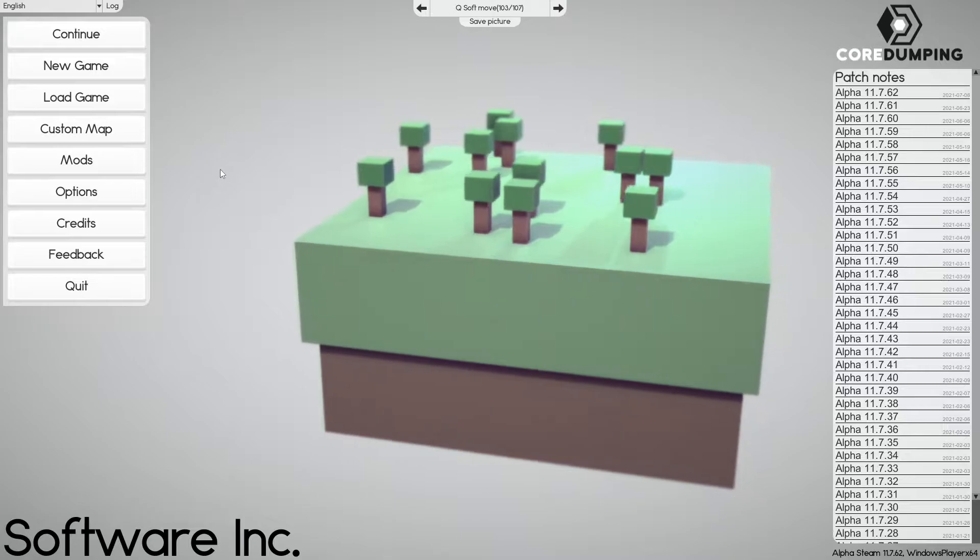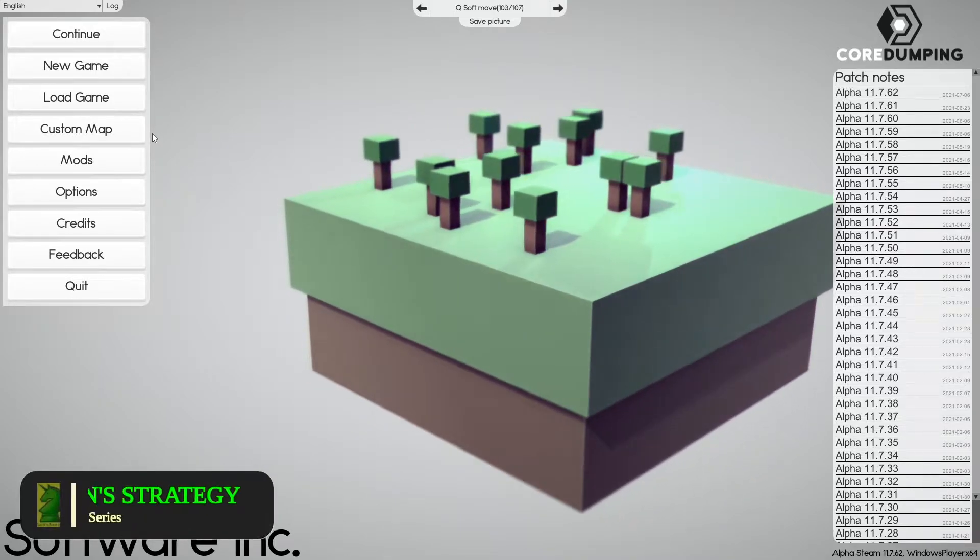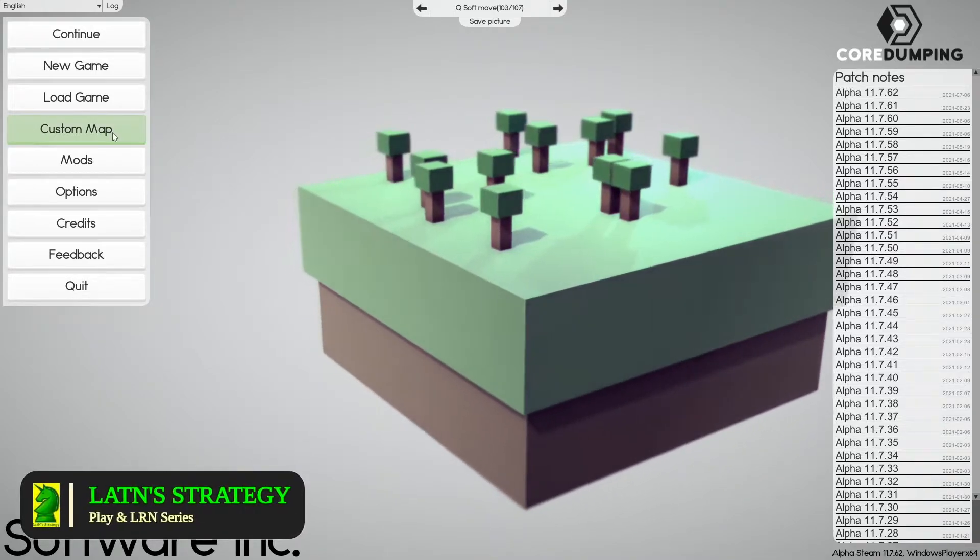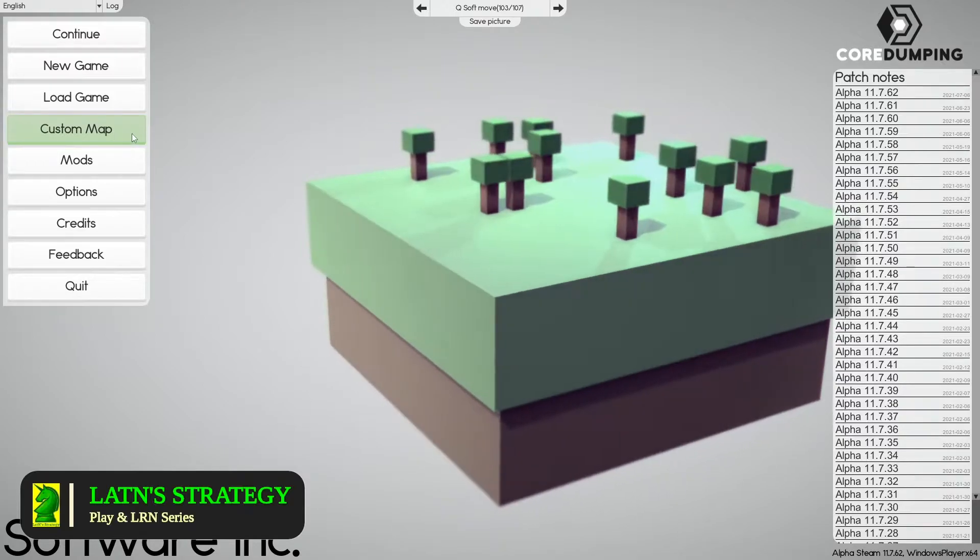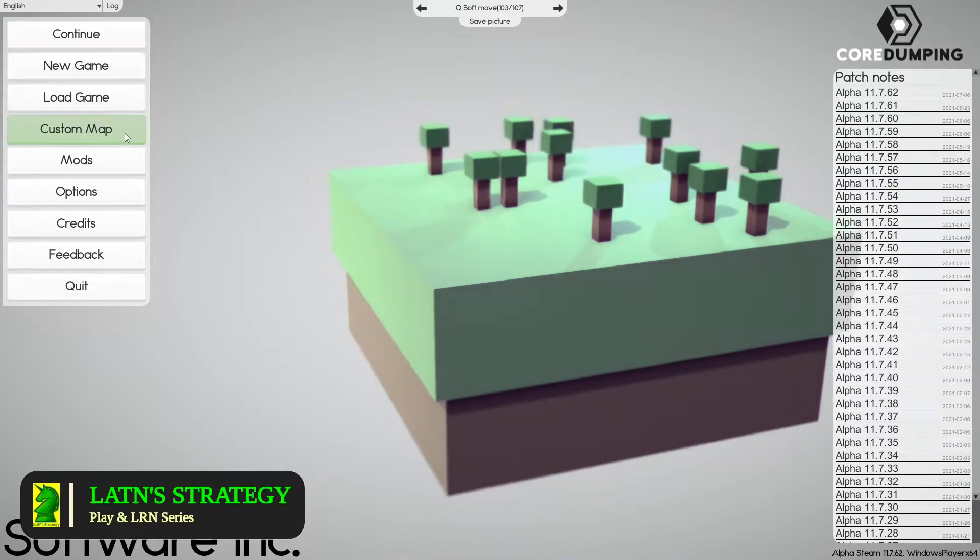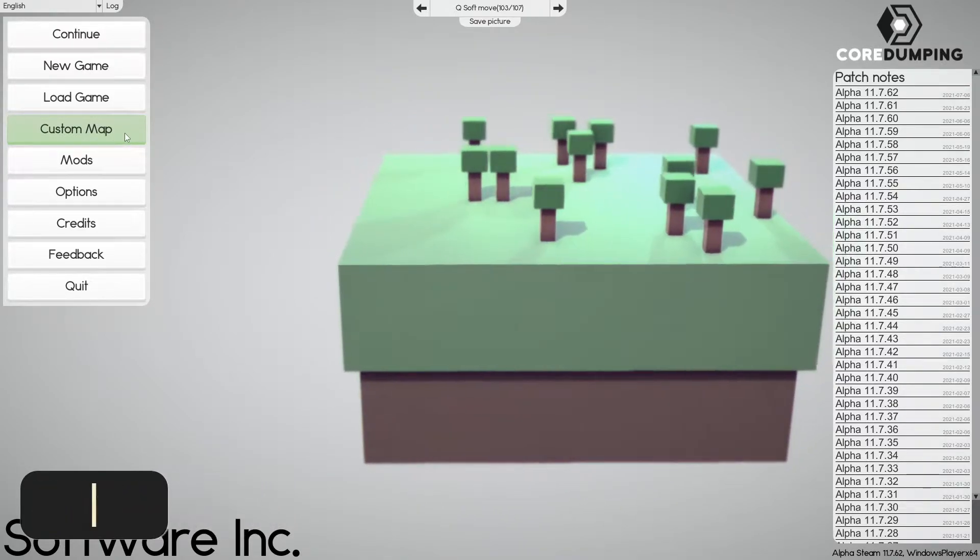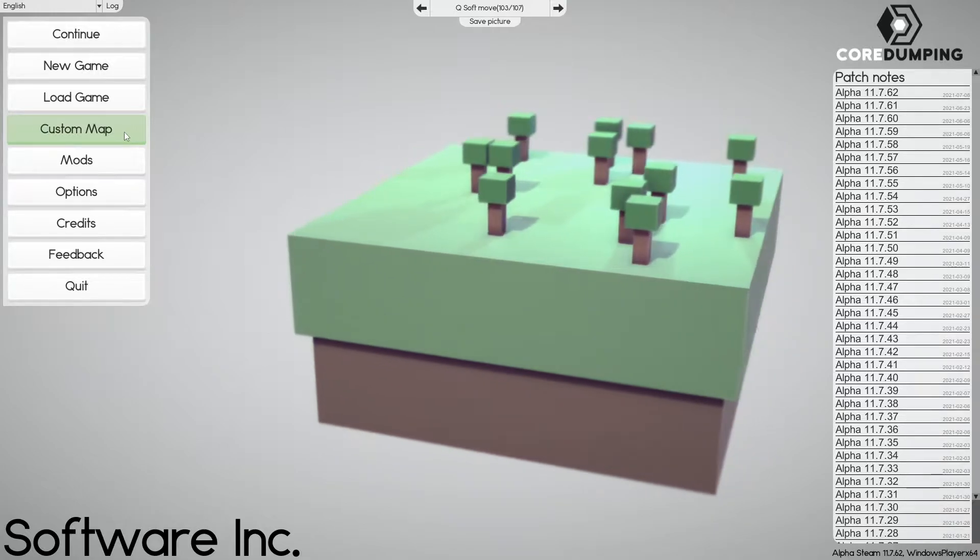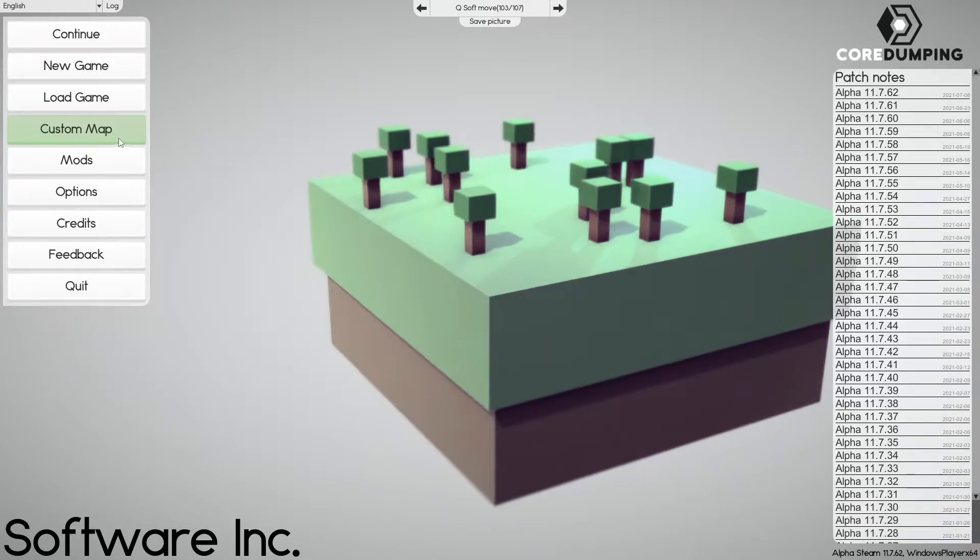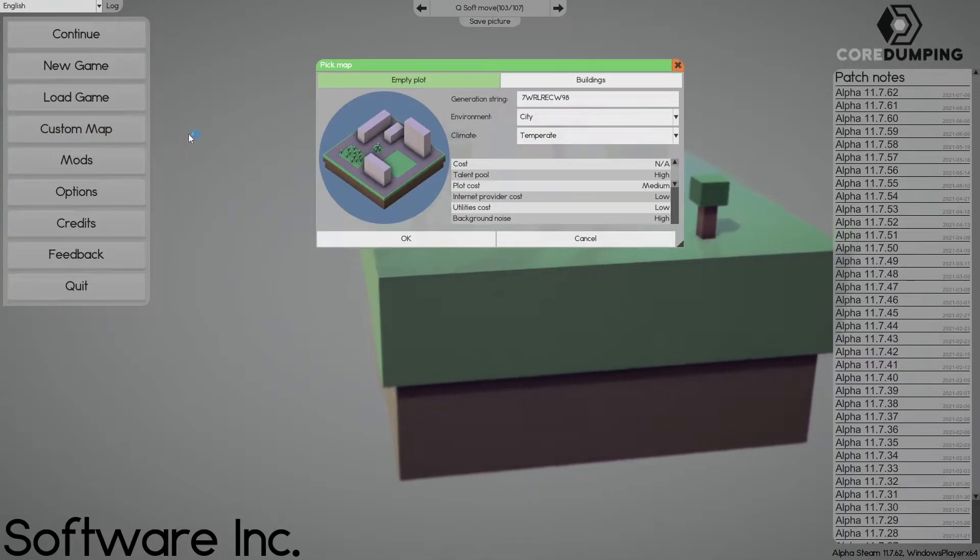And here we are, Software Inc's main menu. In order to create a blueprint, we need a building. In order to create a building, we need a map. So let's click on Custom Maps.